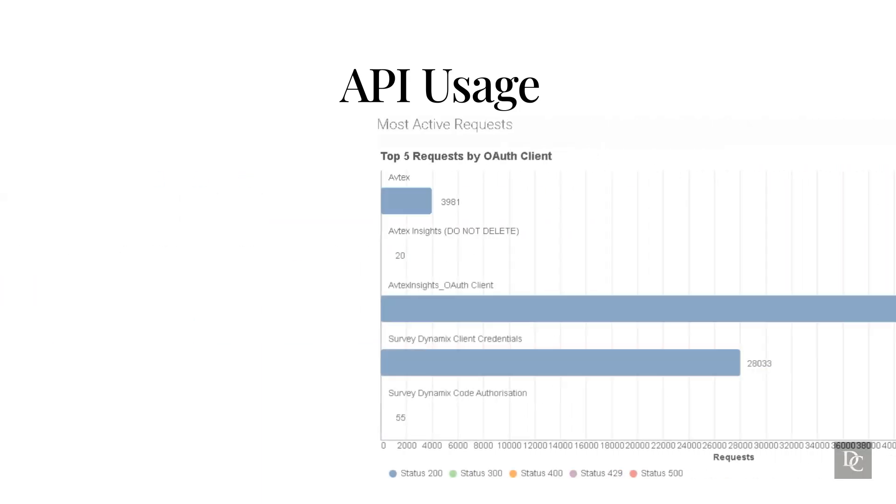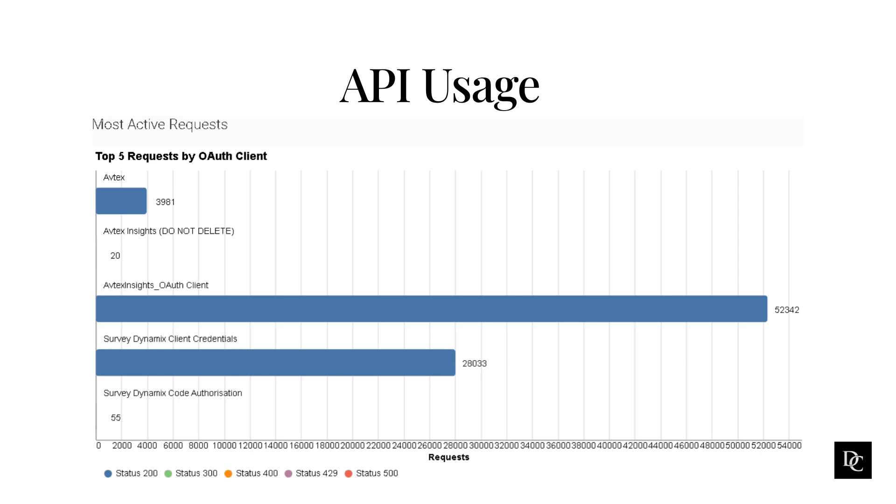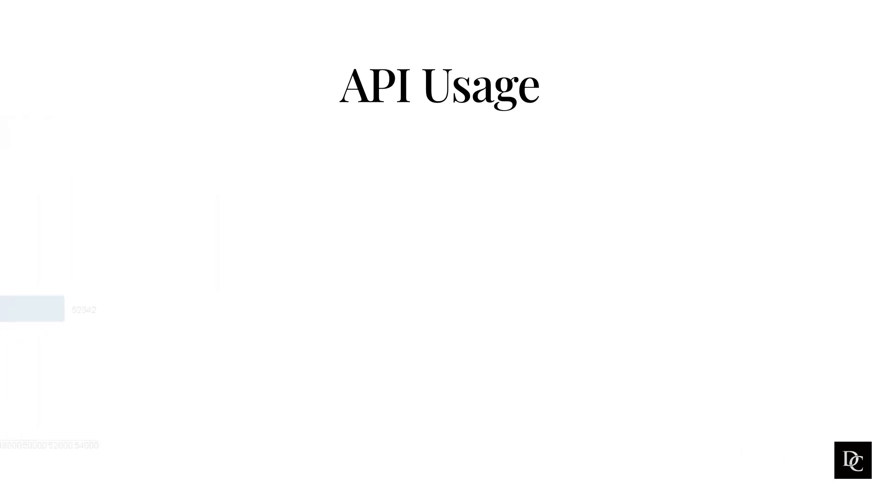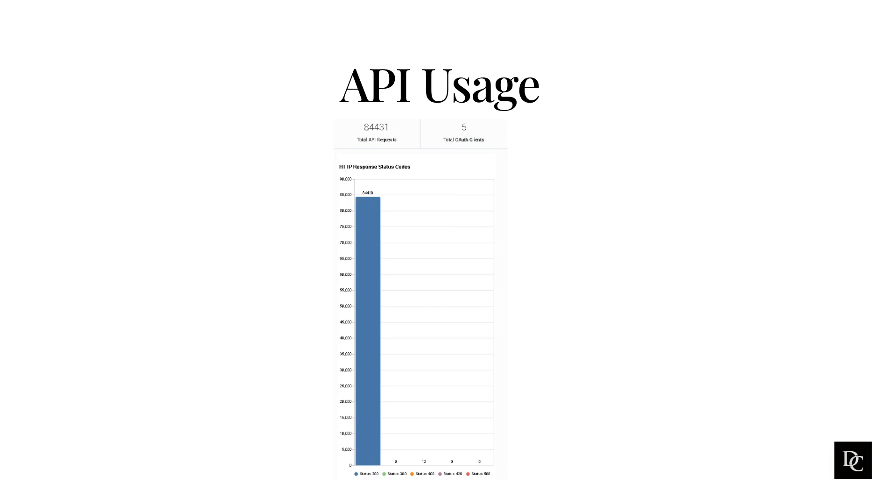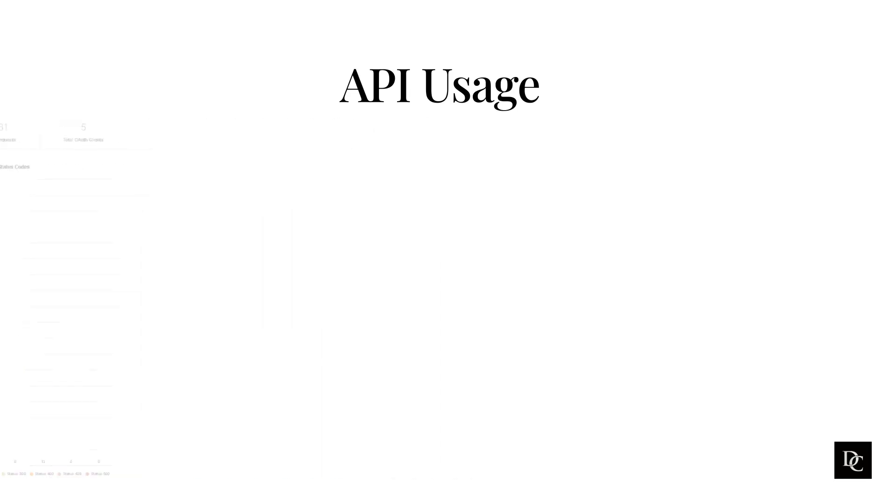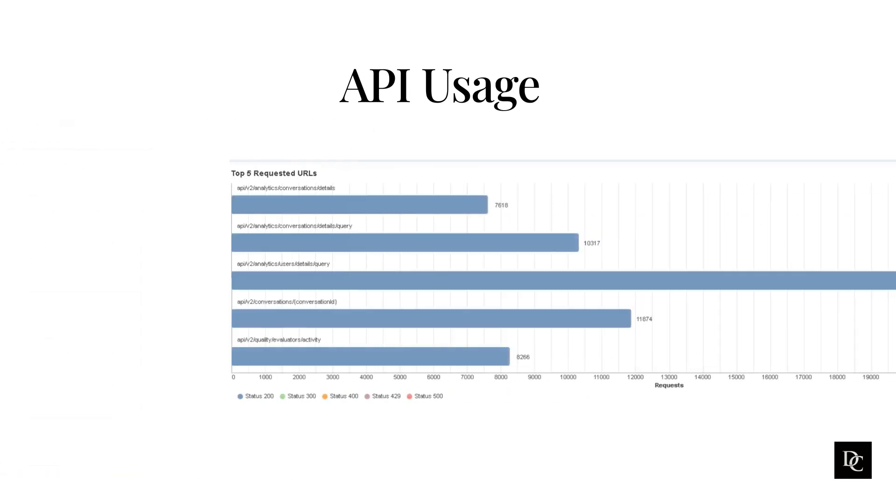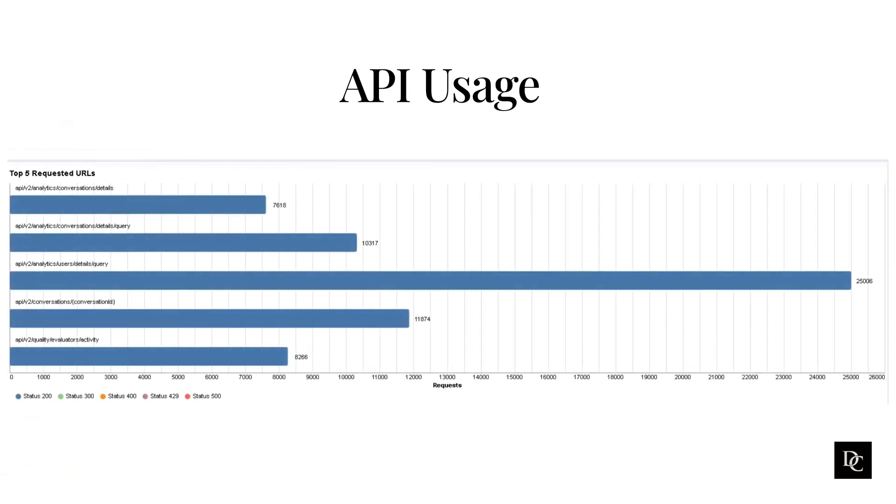Within the most active requests section is the top 5 requests by OAuth clients, which displays the top 5 clients that made the most number of API requests in the selected time period. The graph helps you to identify the number of successful and failed API calls. HTTP response status codes displays the total number of successful or failed API calls by status regardless of the client. The top 5 requested URL displays the top 5 URL that resulted the most number of API calls. This graph helps you identify the URL with failed API calls and in turn helps minimize API calls.